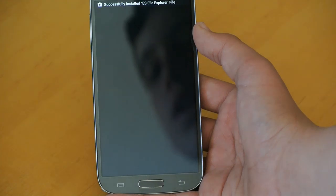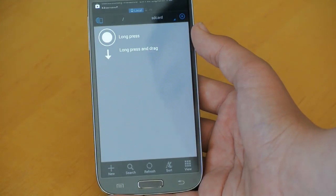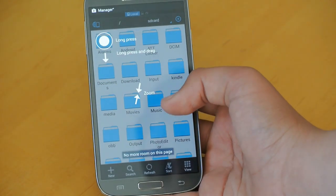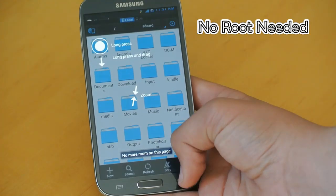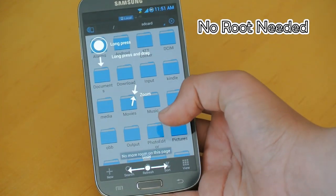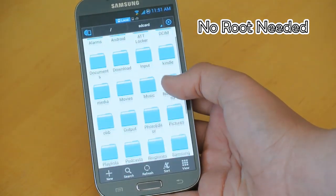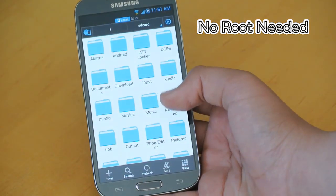Now we're going to open it up and there you go. You do not need Root for this method, which is really, really cool.